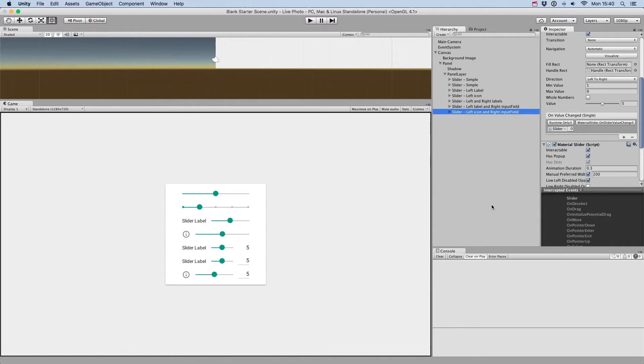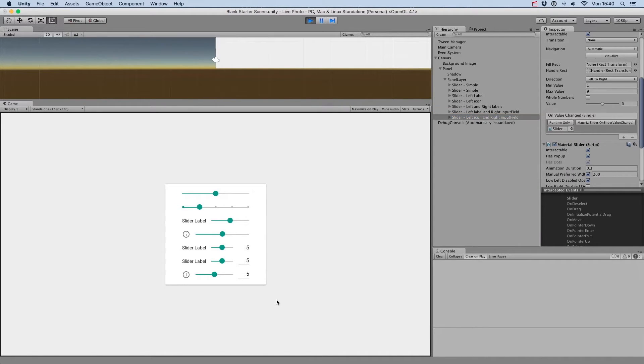The input field can be used to specify the value of the slider. Let's set that to 3, for example.